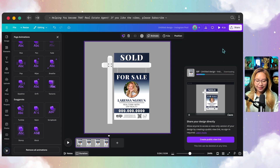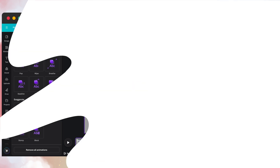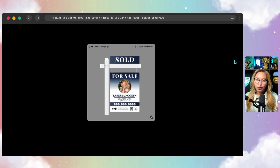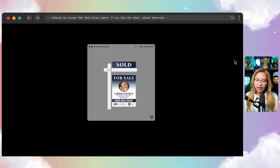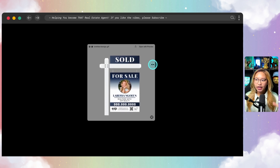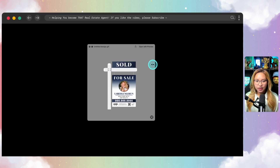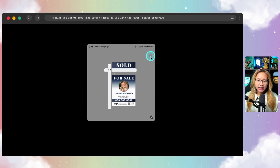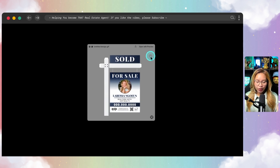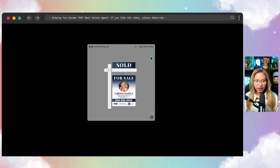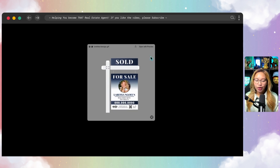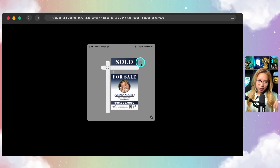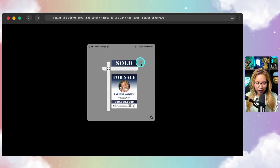This is what the GIF looks like when it's done exporting. I'm on a Mac Apple system, so the gray checkered background indicates that there is a transparent background. I'll show you how to use this GIF on your Instagram stories specifically if you are an iPhone user. That's the first kind of GIF we've made.